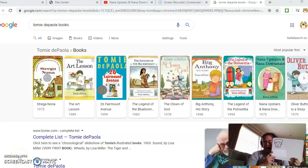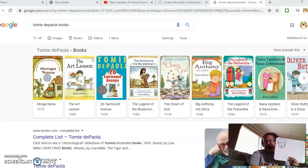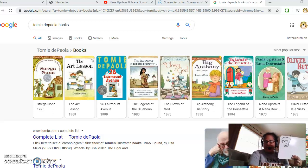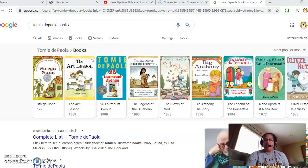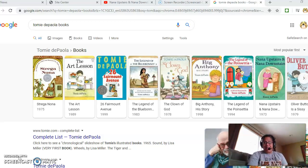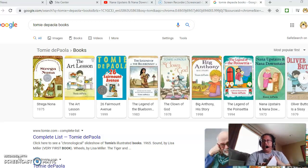Hello everyone, it's been a while since I posted a drawing video, and I wanted to post this special drawing video because one of my favorite authors and illustrators, Tomie dePaola, did pass away today. When I was a kid — all the way through my adulthood — I admired him so much.